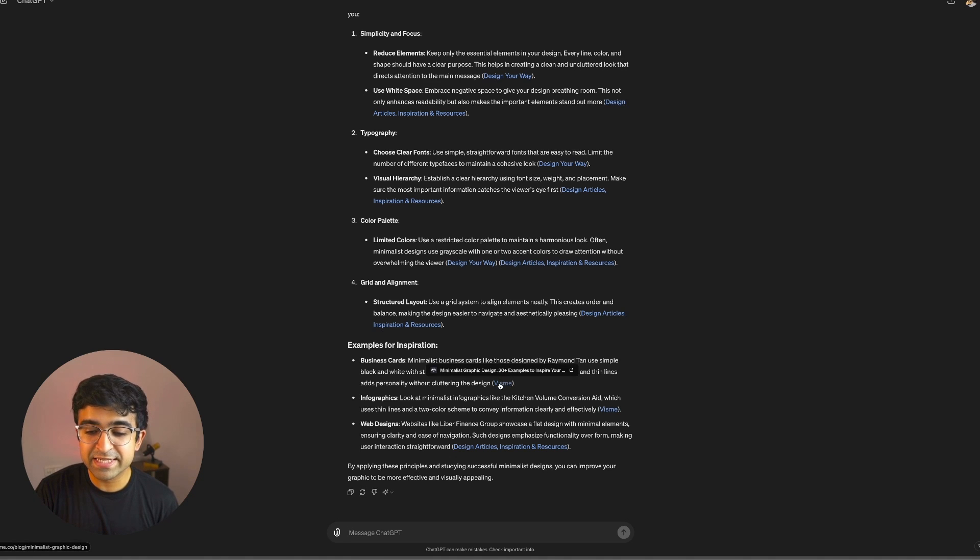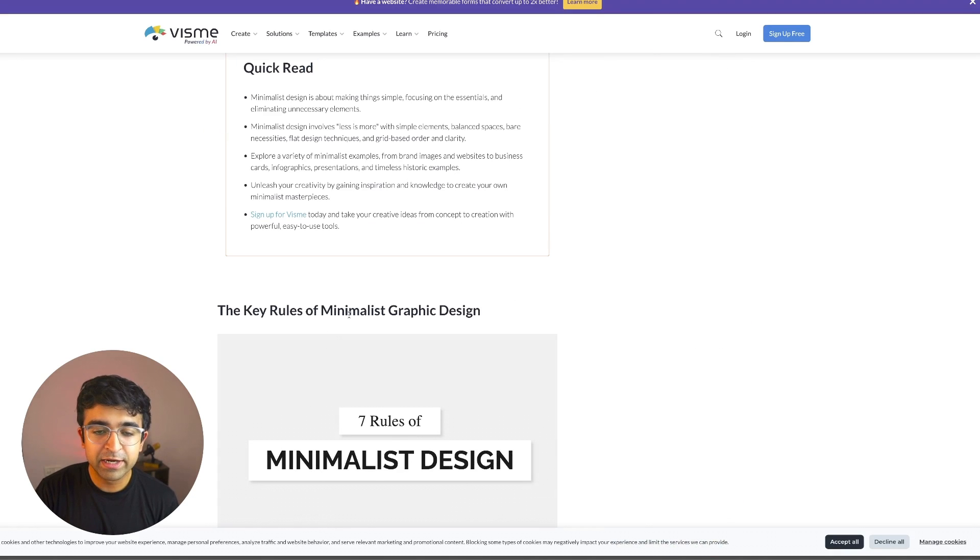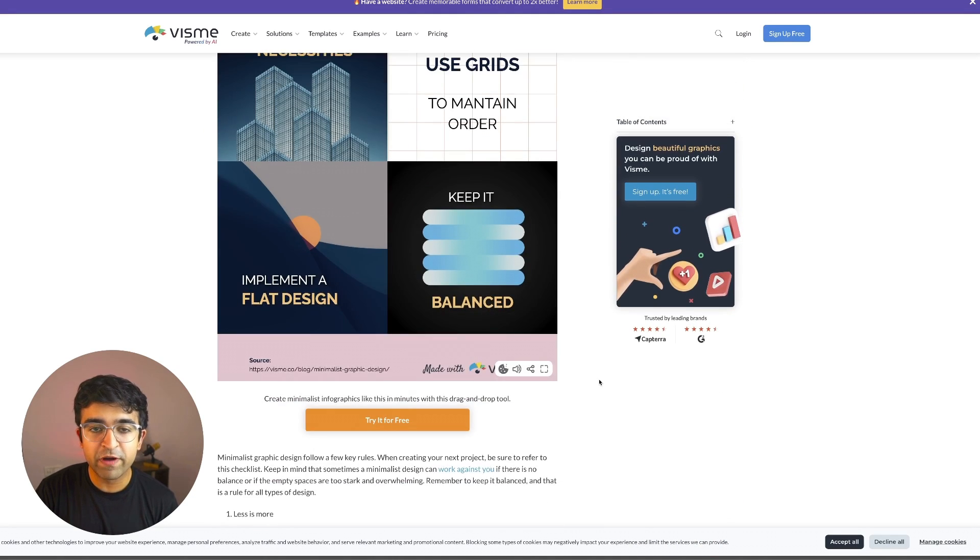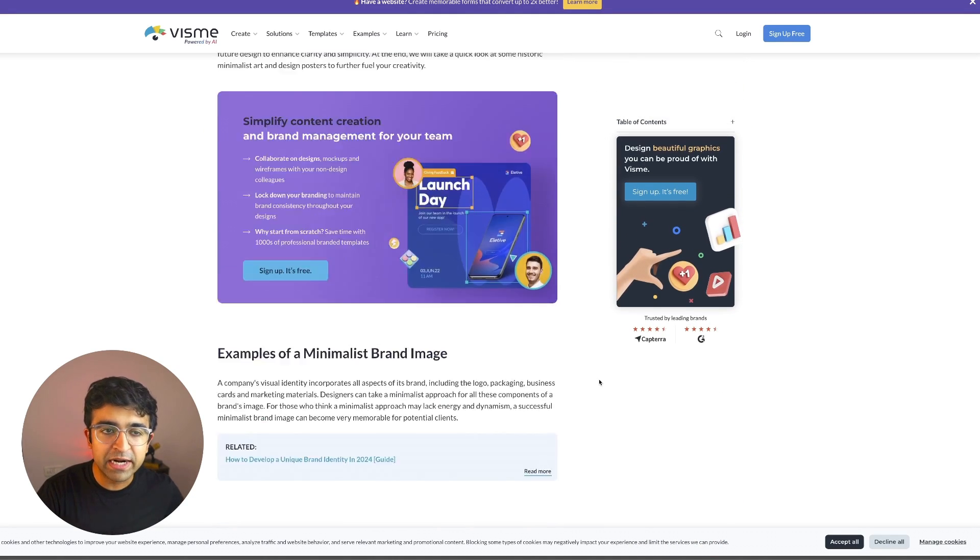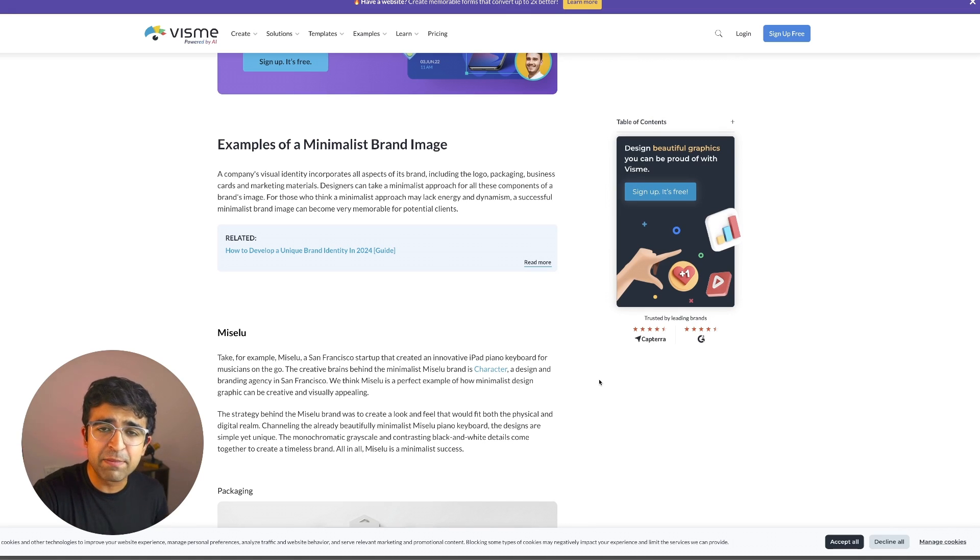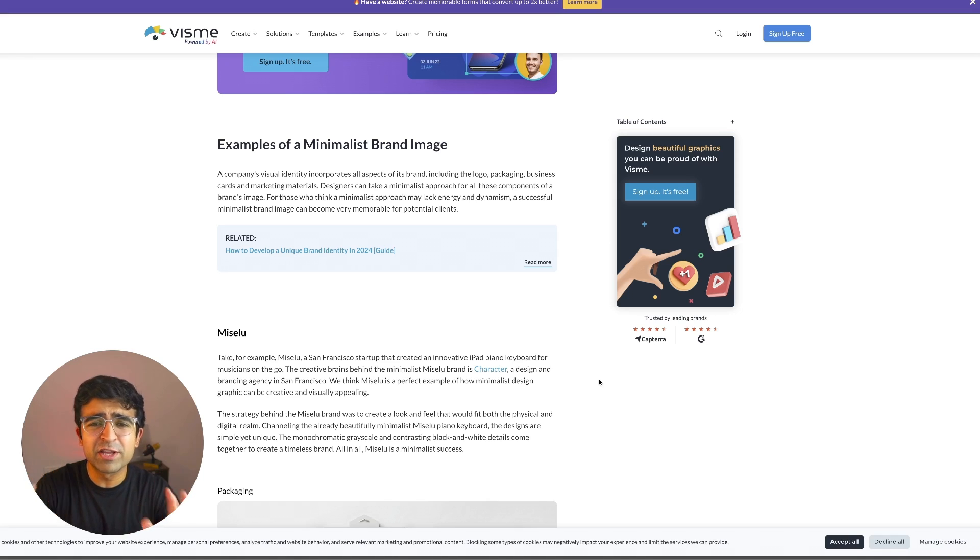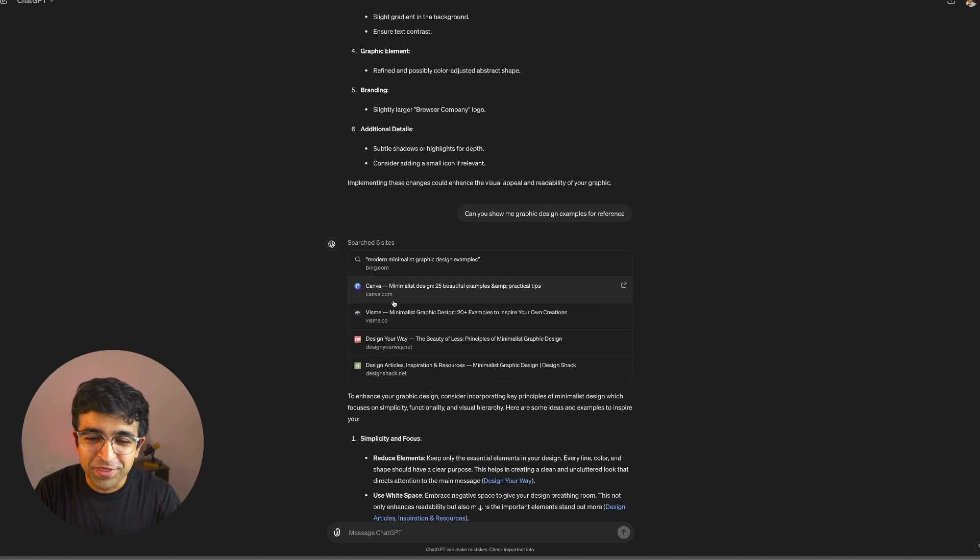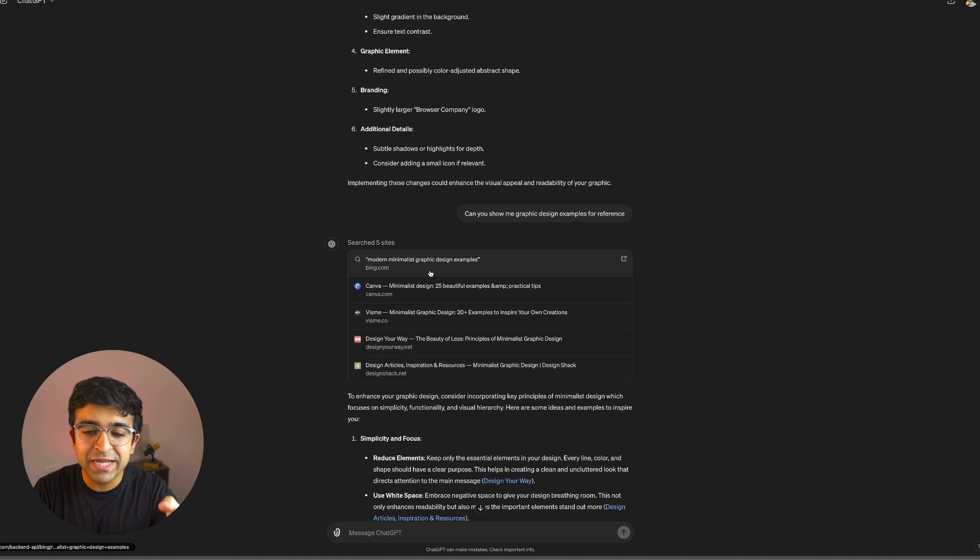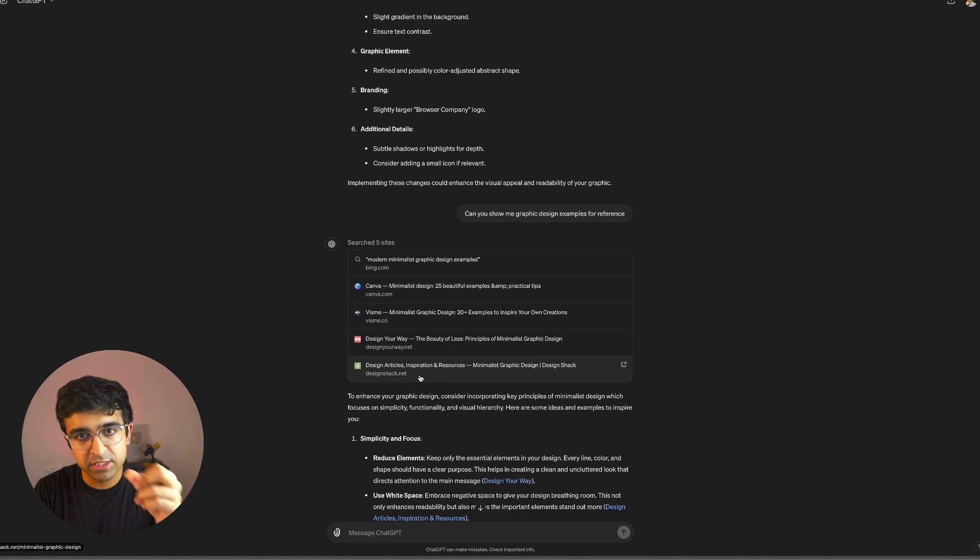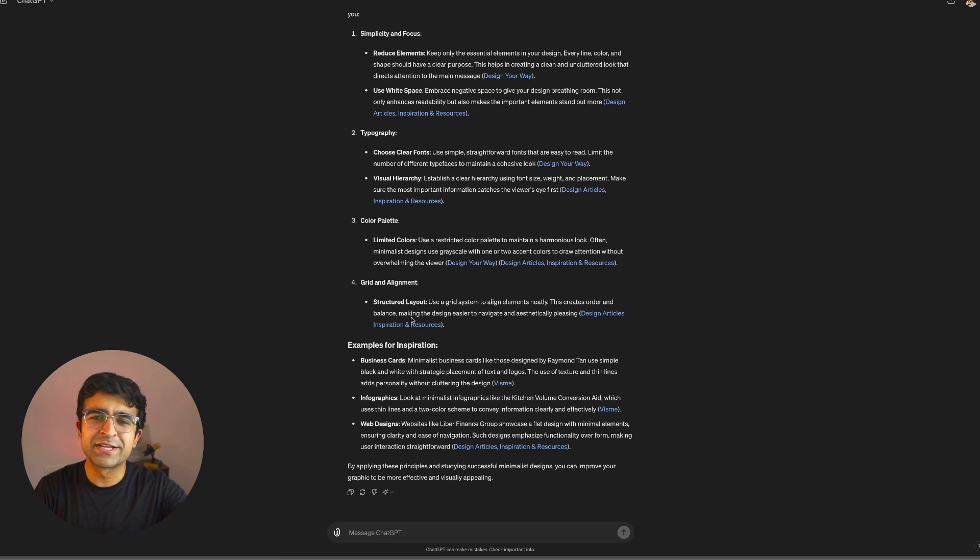As you can see, it's given me some links here. I can even open it directly from here. It'll give me examples and references of how I can improve my designs. Of course, I can ask for more specific examples, specific references for typography, for animations, whatever you are looking out for. And if you open this, you will be able to see all the websites it is linking to and from where it's searching. Great tool to find inspiration as well.